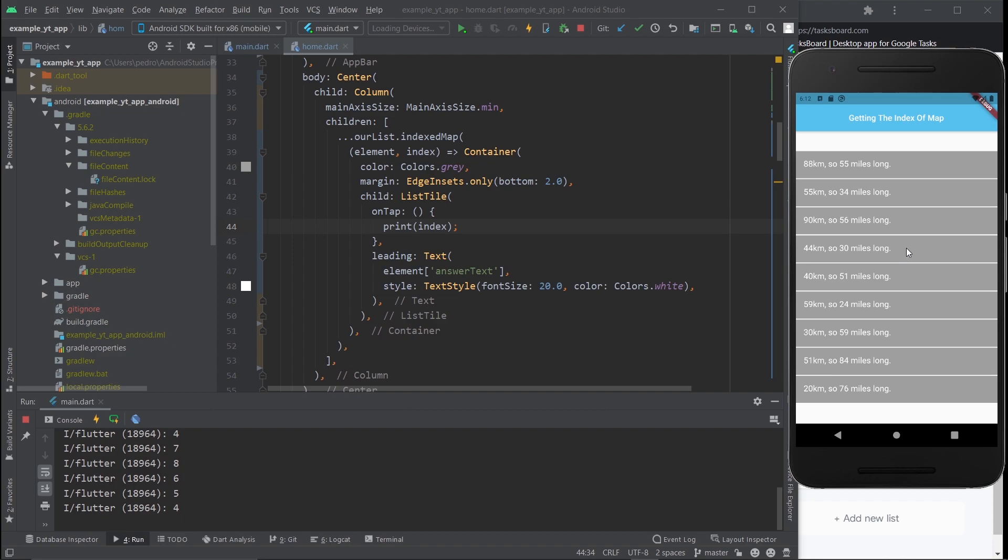So if you needed to find out how to use the index of a map, now you know two different ways to do it. So just pick whatever you want, do whatever you want, and good luck with your project.